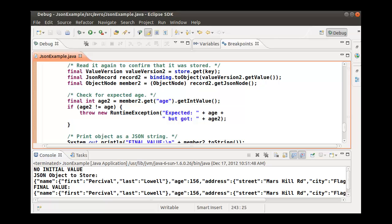We have now seen how to write and read JSON data to an Oracle NoSQL database. I suggest you now take this sample application and step through the code in the debugger to see the complete application running.